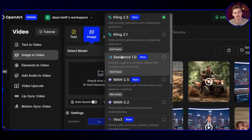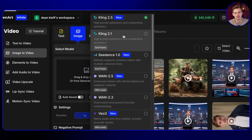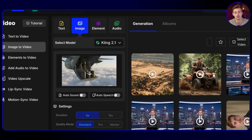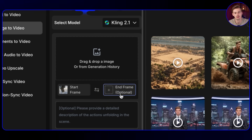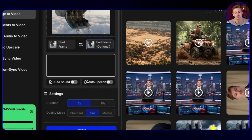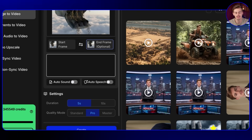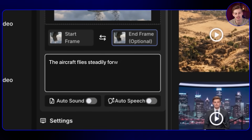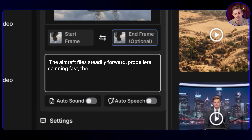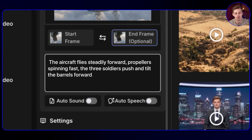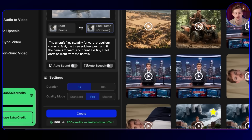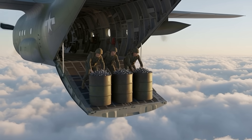Click image to video, then select Kling 2.1 as it has the start and end frame option. Upload your first image as the start frame and drop in your end frame. Here you type in what you want to see — I type this in manually as it gives me better control than using ChatGPT. So I say: 'the aircraft flies steadily forward, the propeller is spinning fast, and the three soldiers push and tilt the barrels forward, and countless tiny steel darts spill out from the barrels.' That's the exact motion I want to describe. We hit create and now we have a video. As you can see this looks quite good.